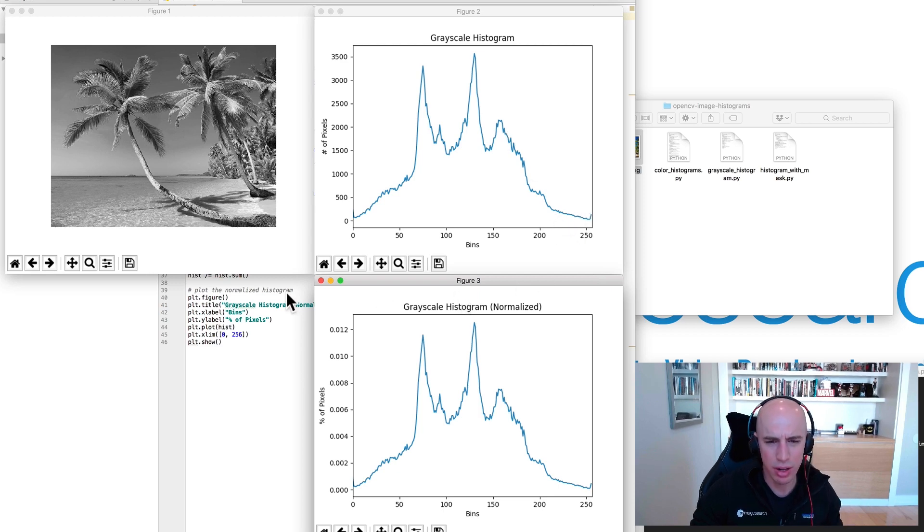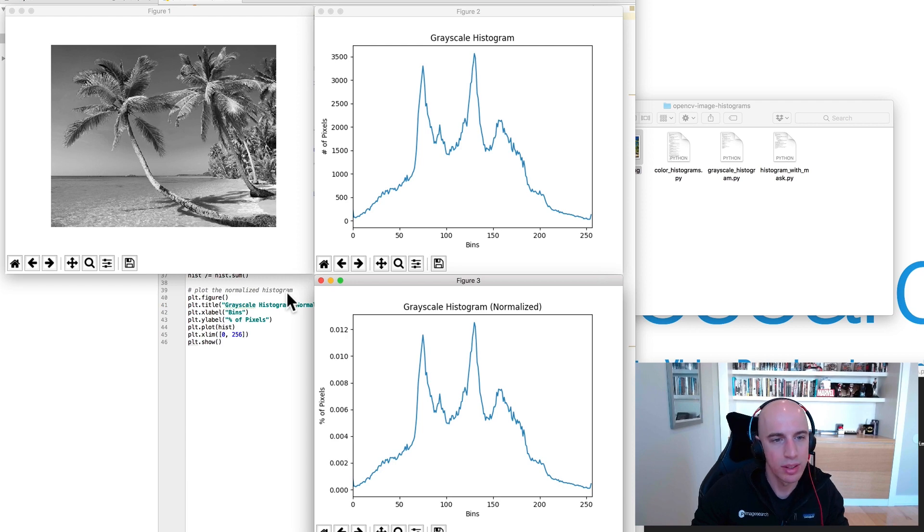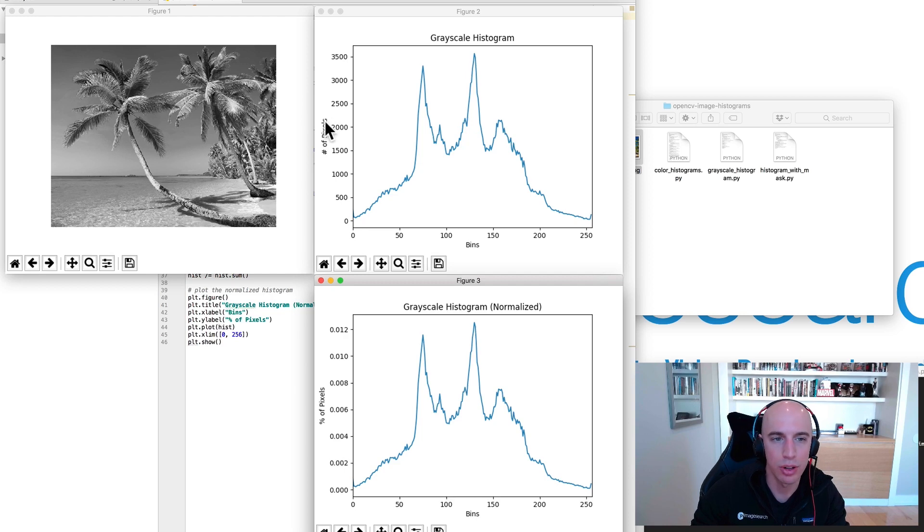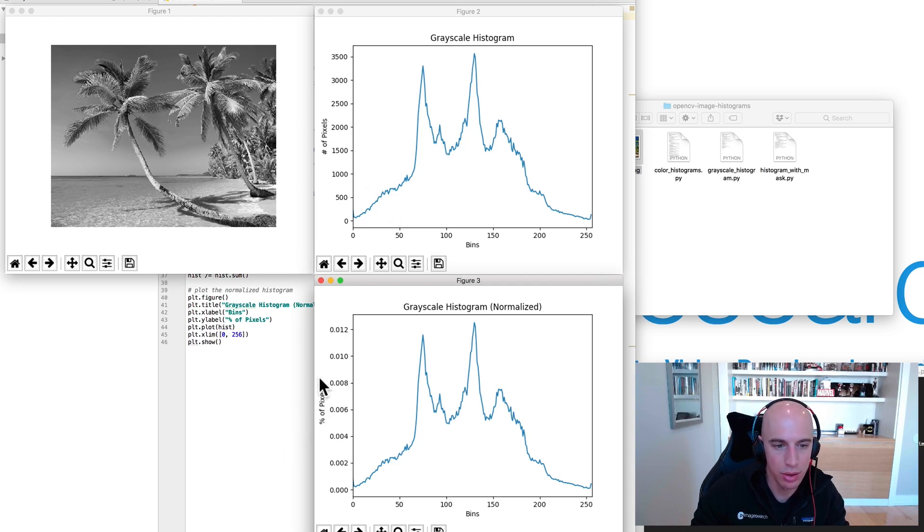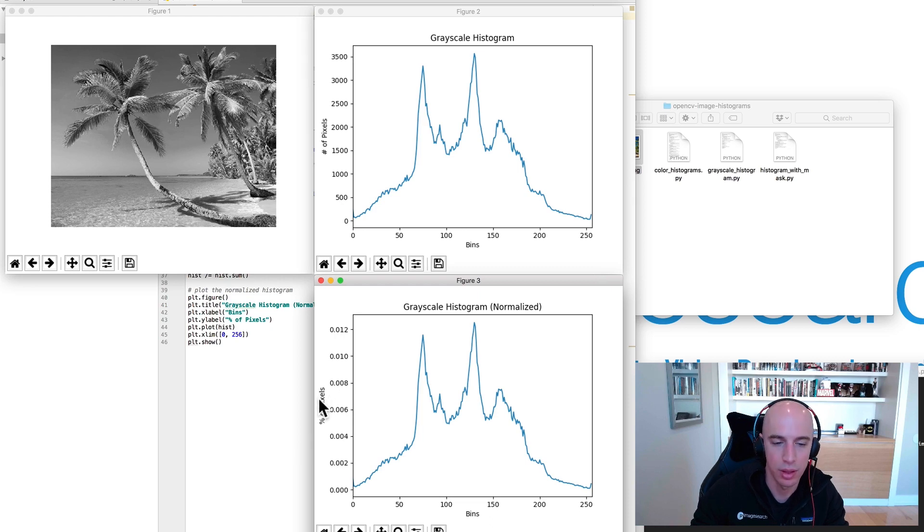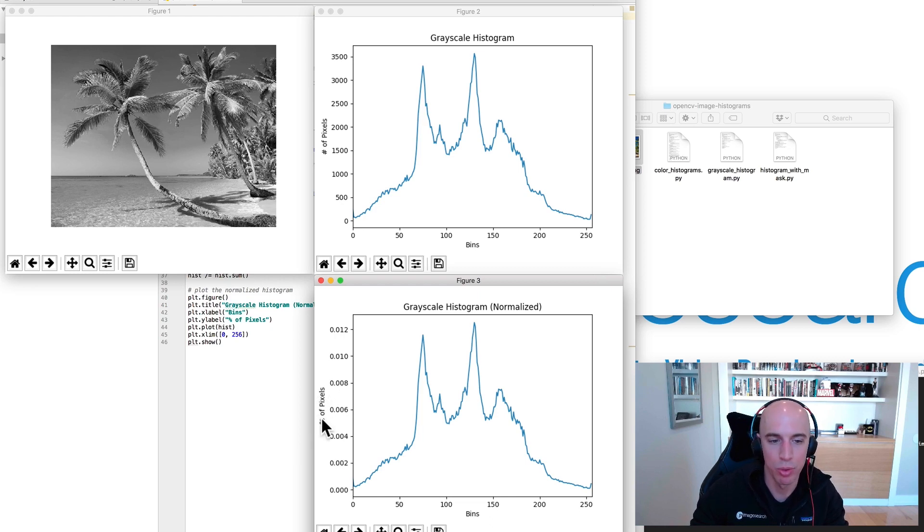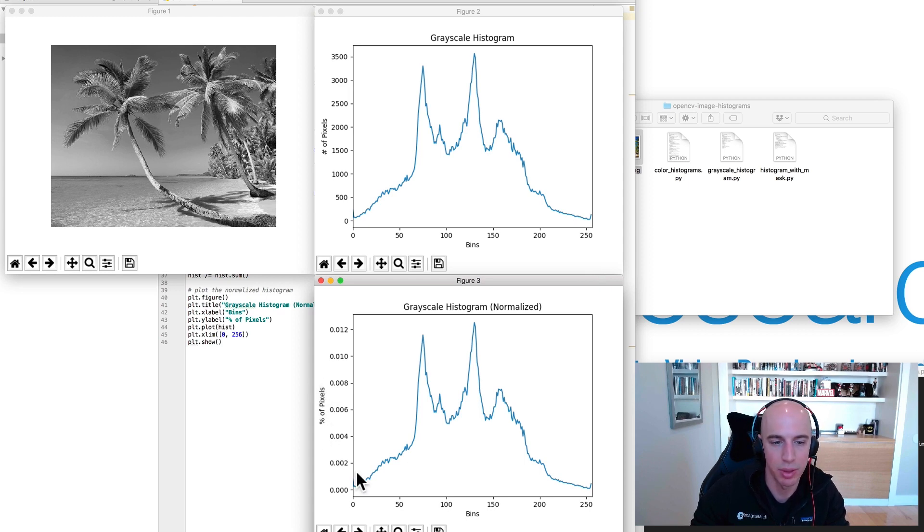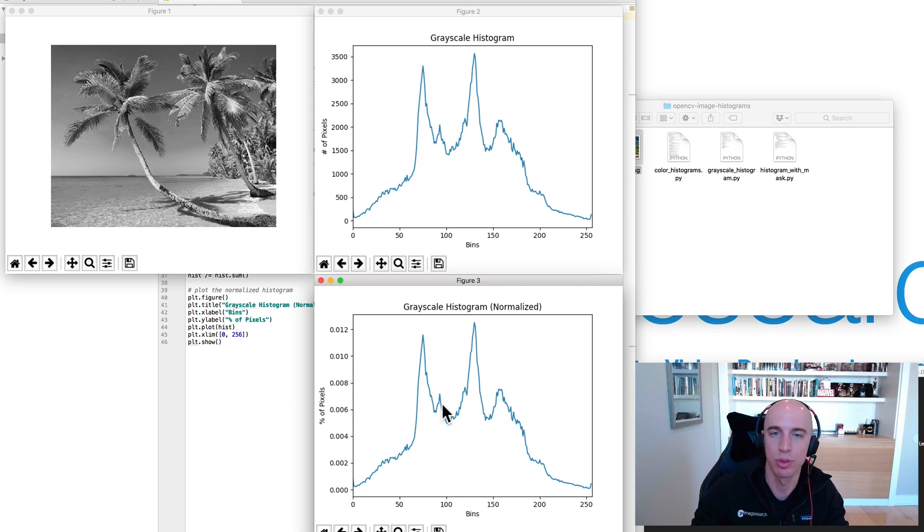What's different though is along your y-axis. This tells you the raw integer counts for each bin. This one on the other hand gives you a percentage. Now typically when we're comparing histograms, when we're working with histograms, you're going to work with the normalized, the percentage of pixel values that fall into a certain bin.